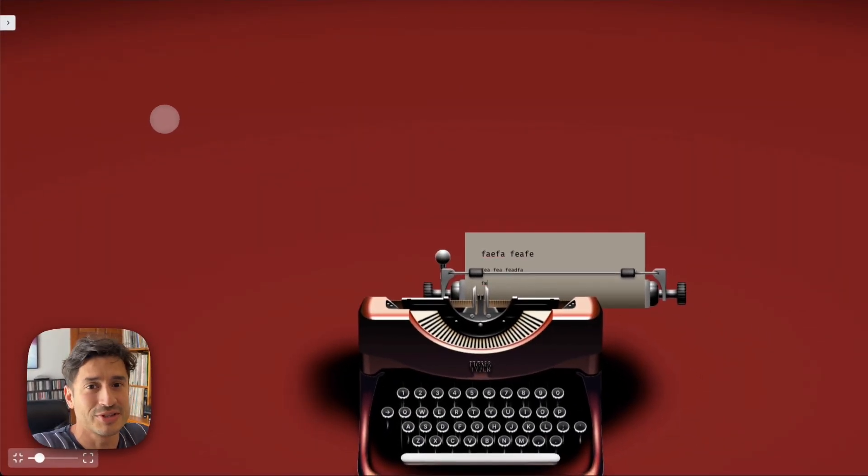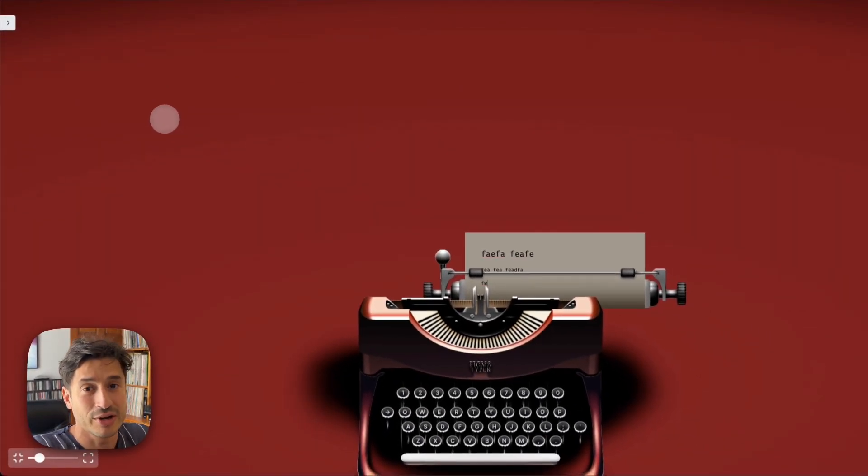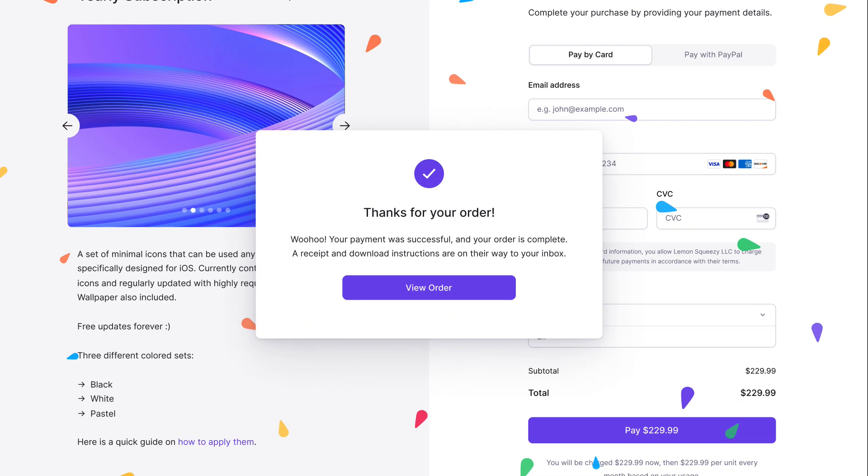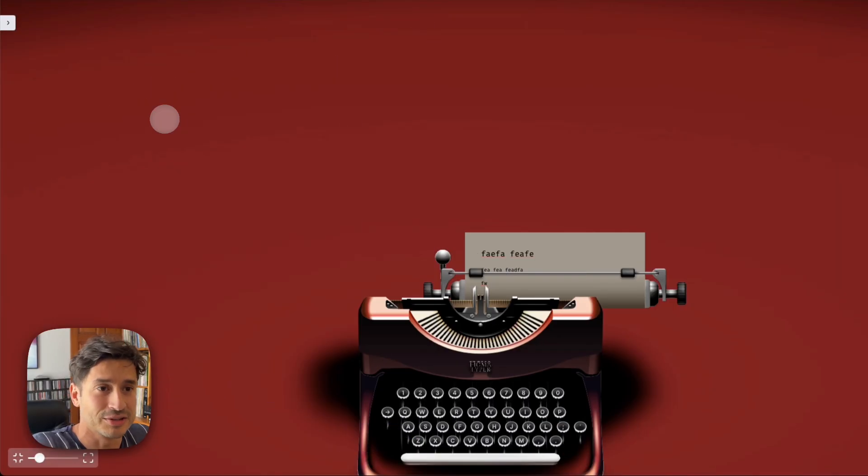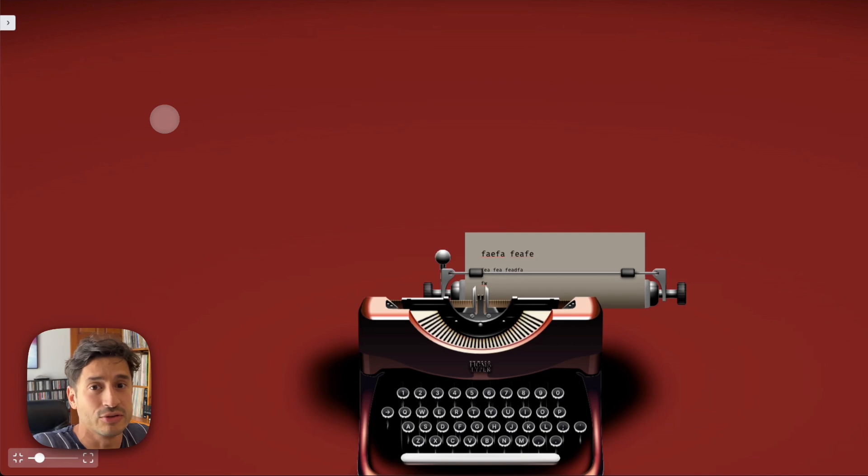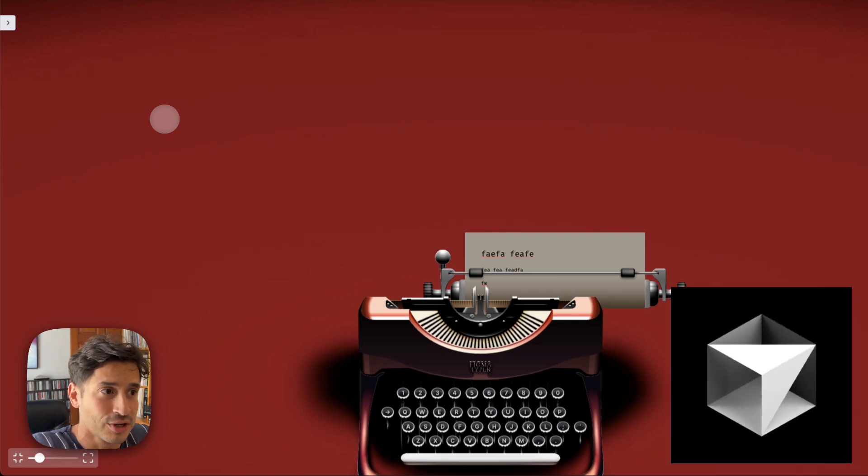So the next step was to see if Cursor Composer could add a checkout to this app using Lemon Squeezy. But when I tried it, it failed. And then I realized it all comes down to the prompt.